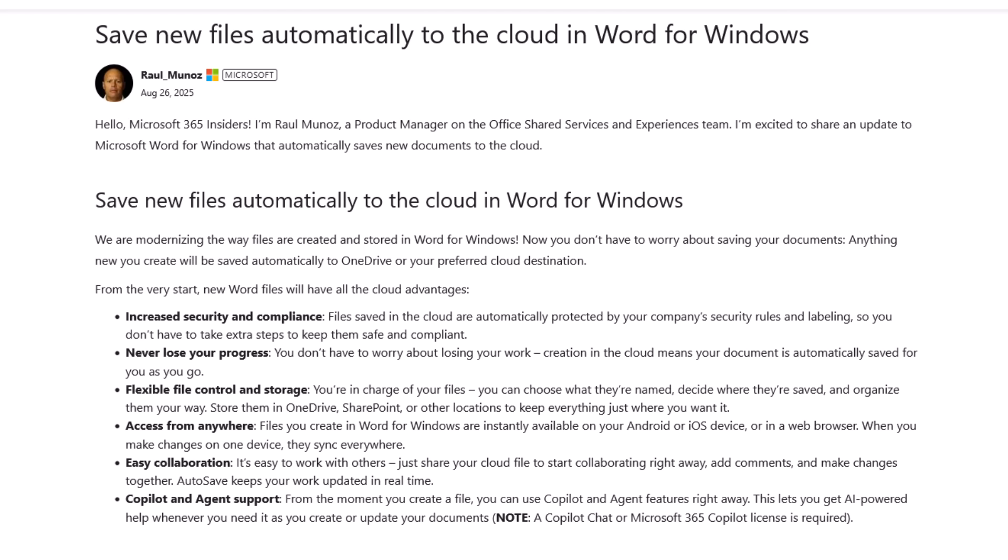As luck would have it, because I'd set up this guy's computer, I'd actually set up a separate backup system to backup not only his local files on his computer, but also his cloud files. So we could manage to retrieve them. But had we not done that, we could have lost years and years of work.